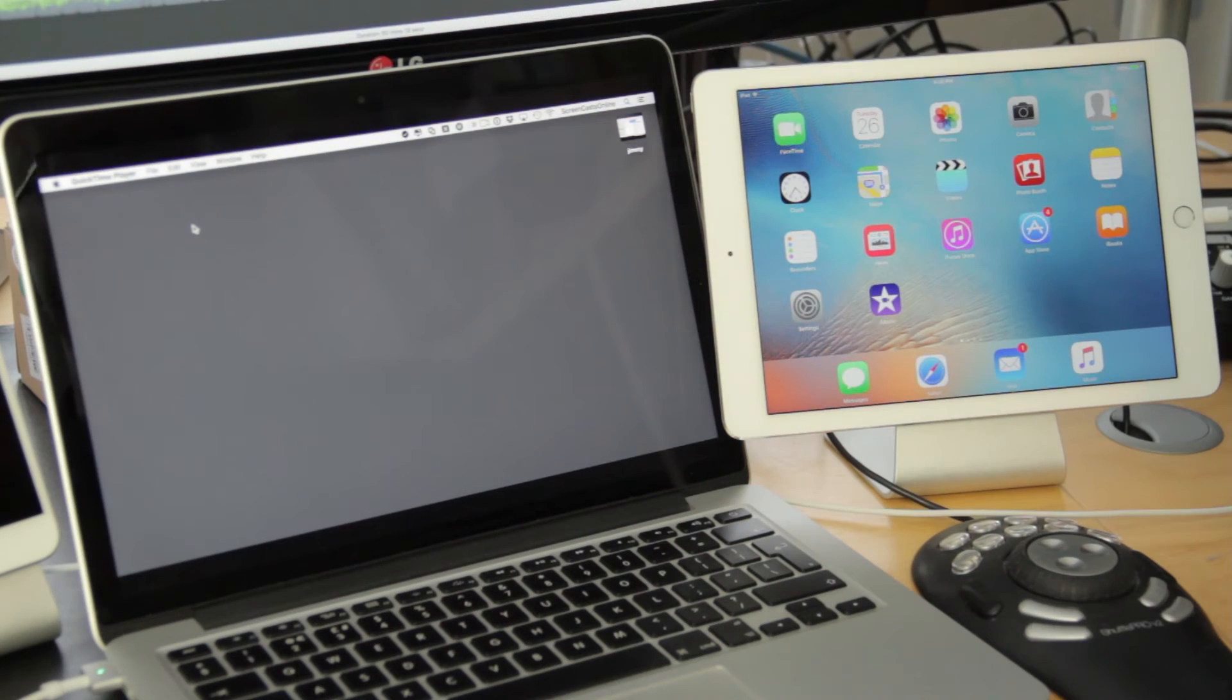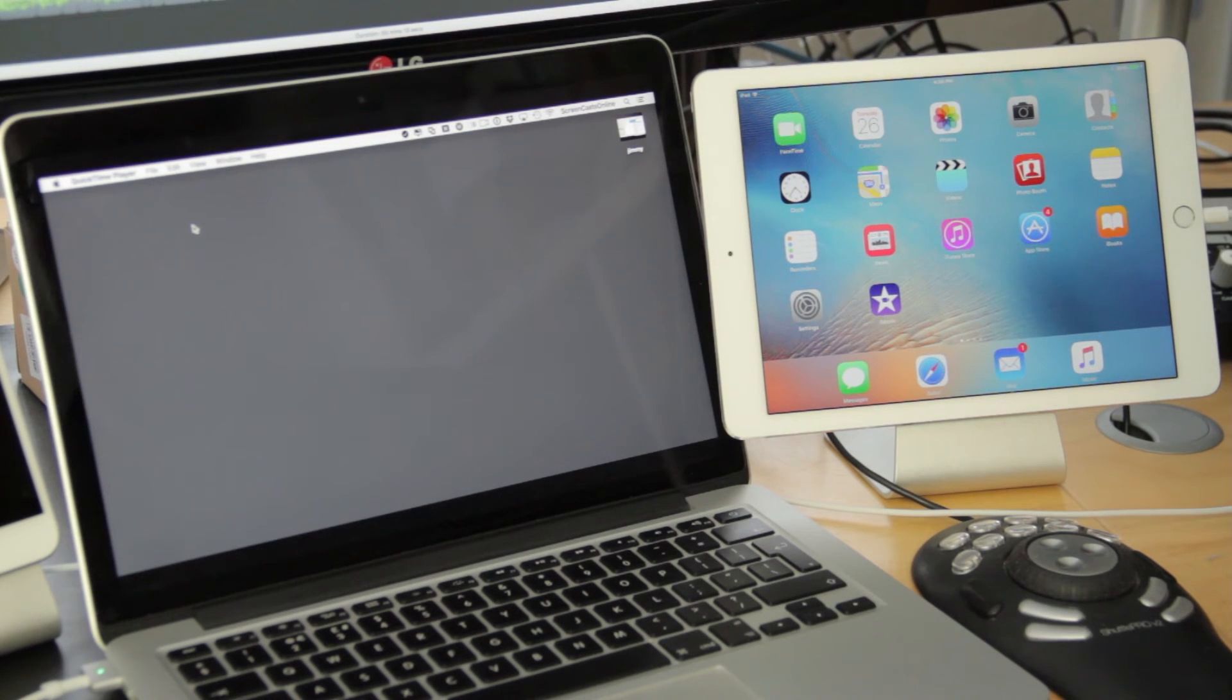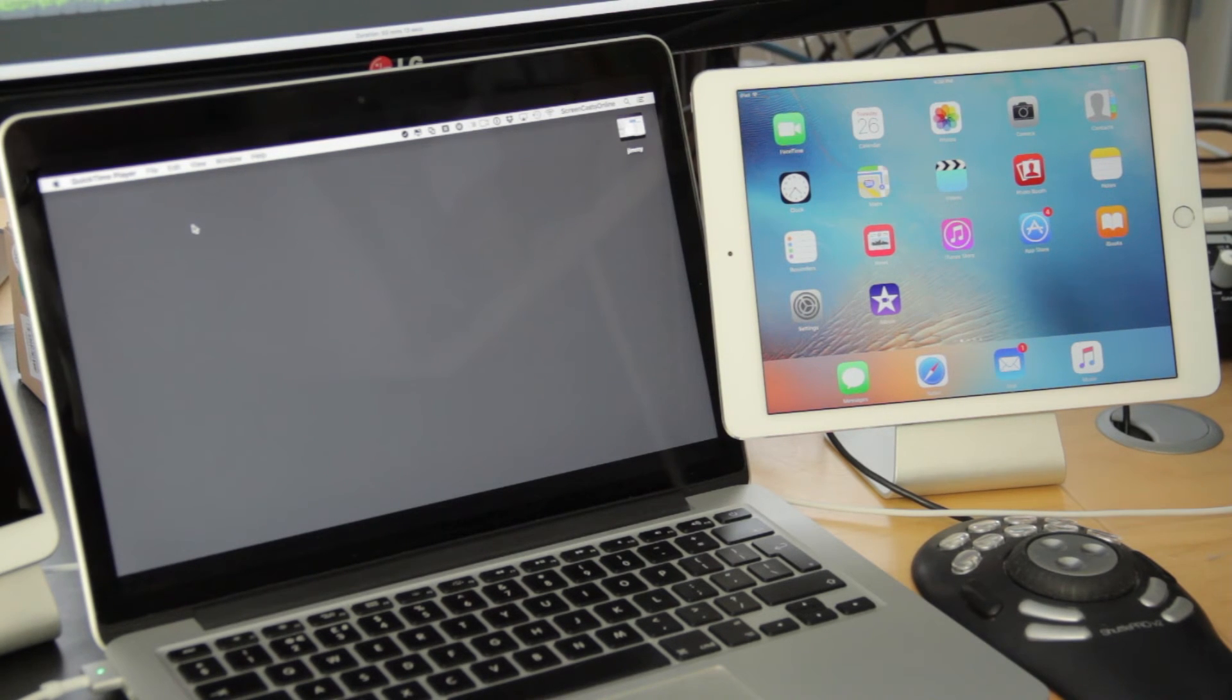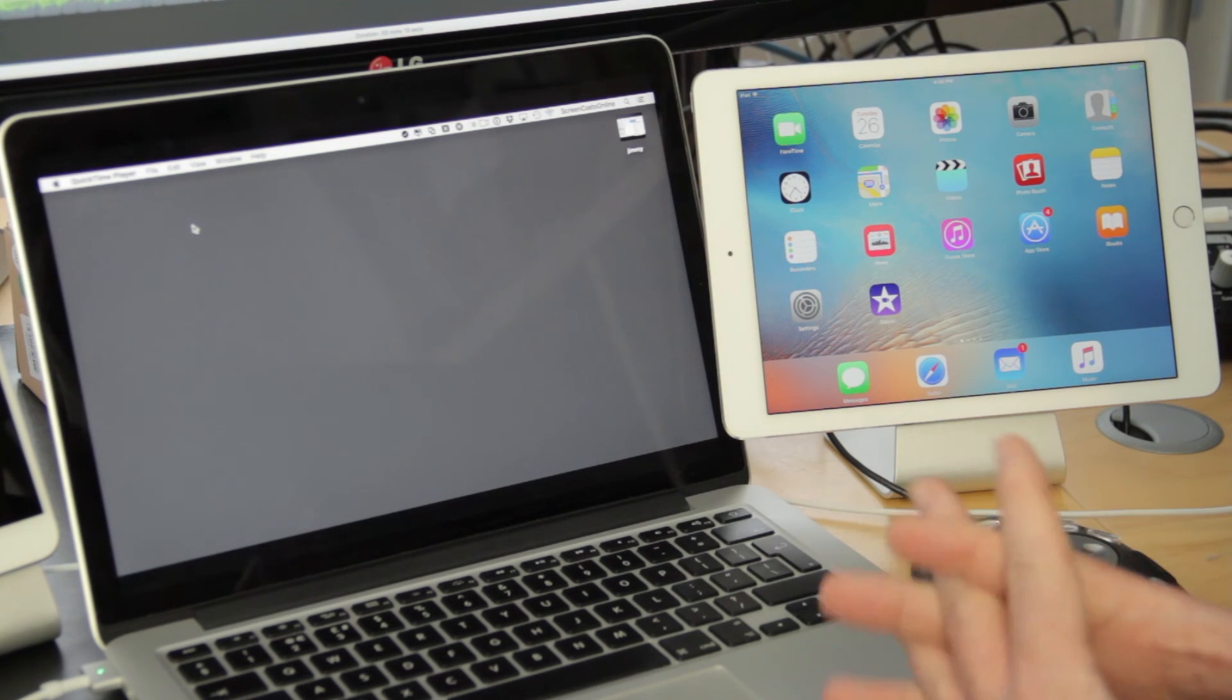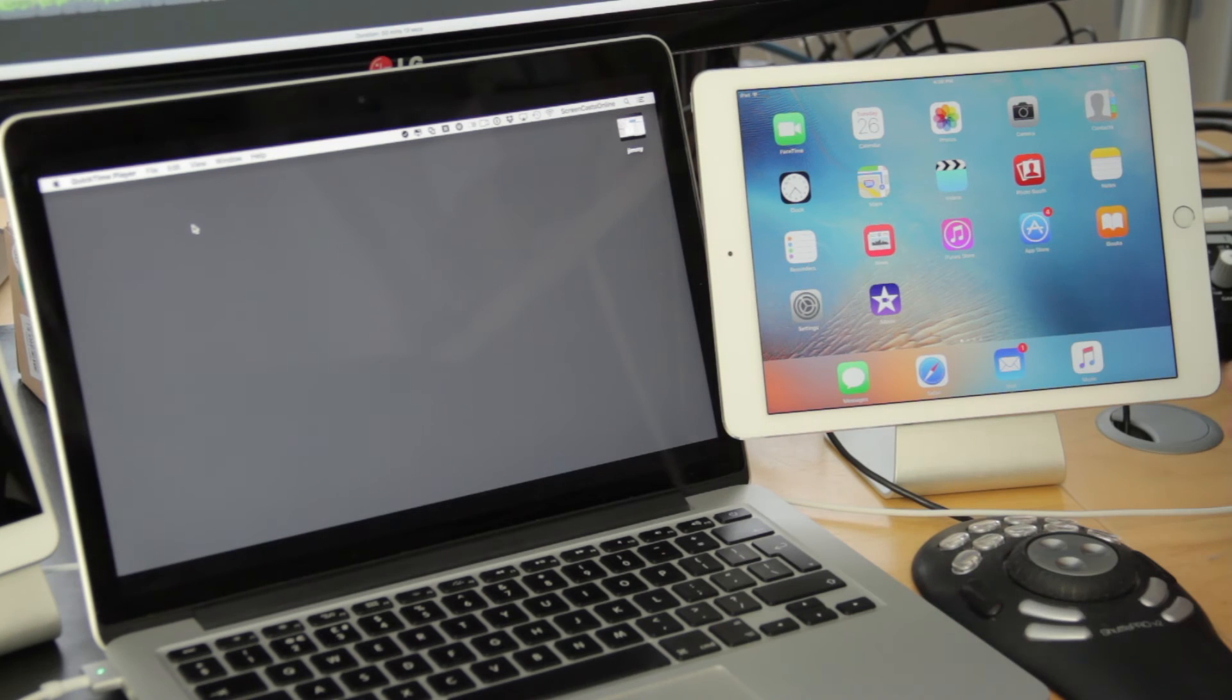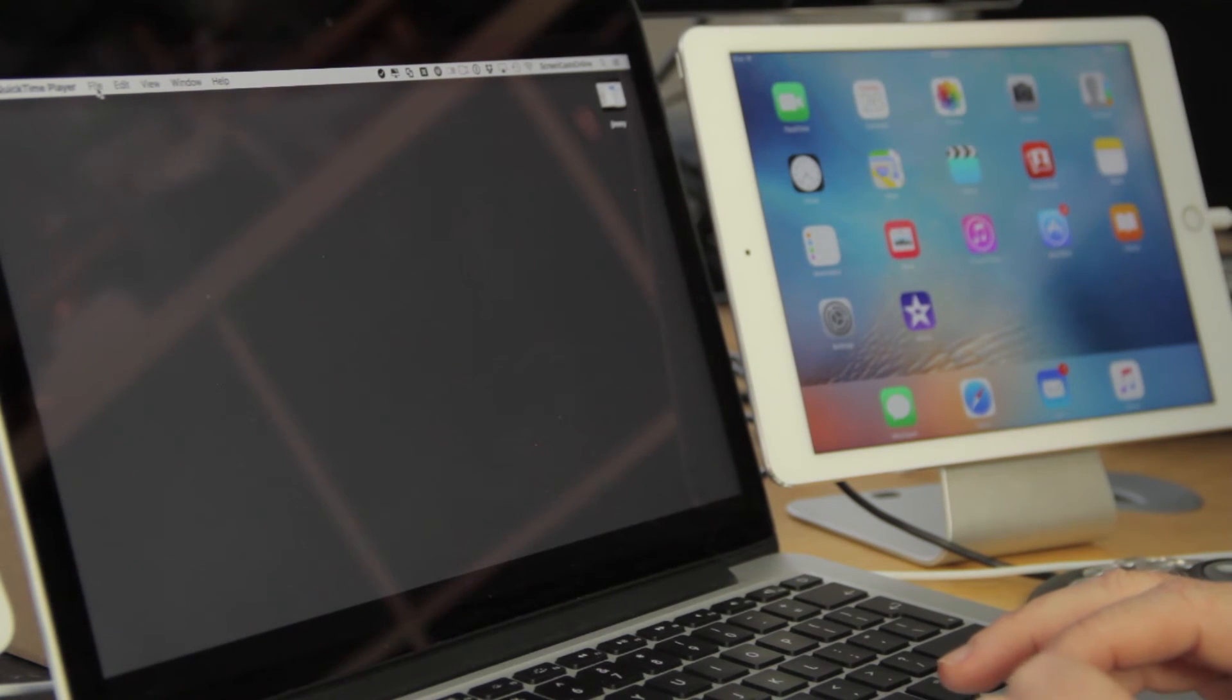Now to capture the iPad or the iPhone screen, again you use QuickTime Player 10. The only stipulation is that the iOS device needs to have a Lightning port, and consequently you need to connect it to your Mac with a USB to Lightning connector, and you need to run I think it's iOS 8 and above. But I'm going to capture this iPad screen now.